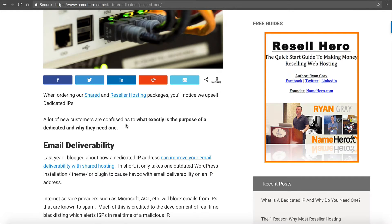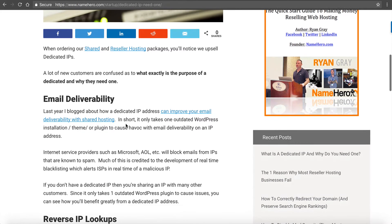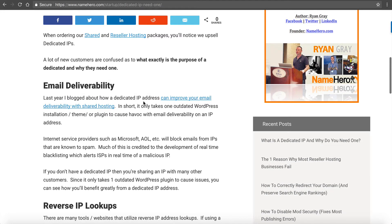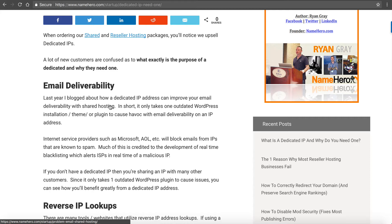I blogged last year, and if you go to NameHero.com/startup you can search for these blogs and find them. Last year I blogged about how a dedicated IP address can improve your email deliverability with shared hosting. In short, it only takes one outdated WordPress theme or plugin install on an IP address to cause complete havoc with email delivery.